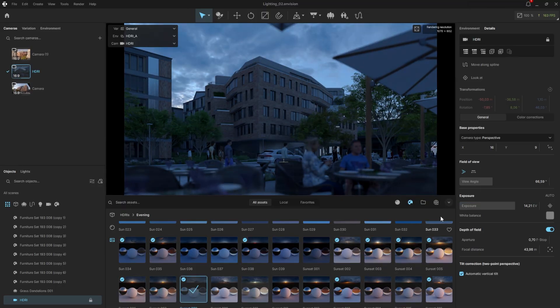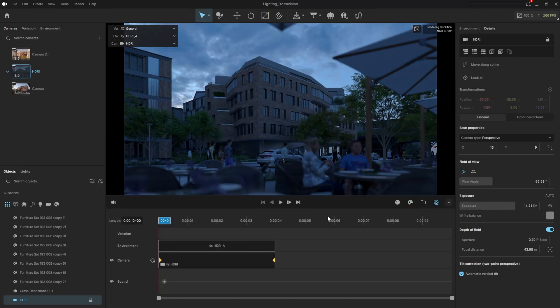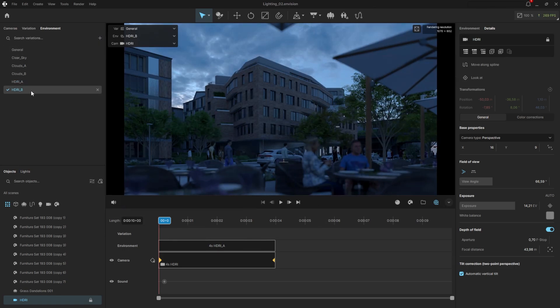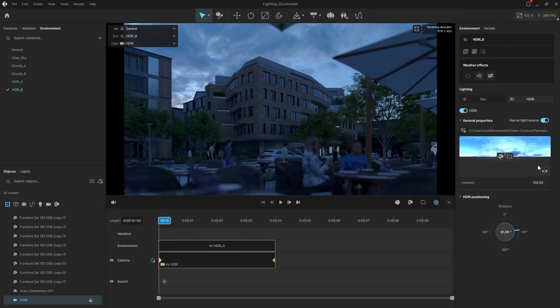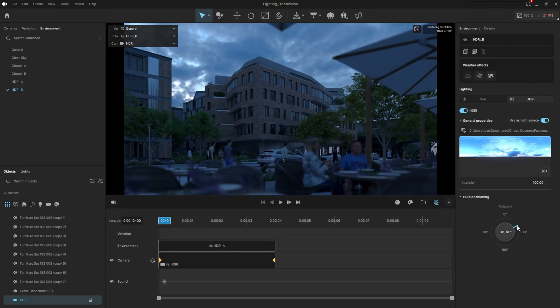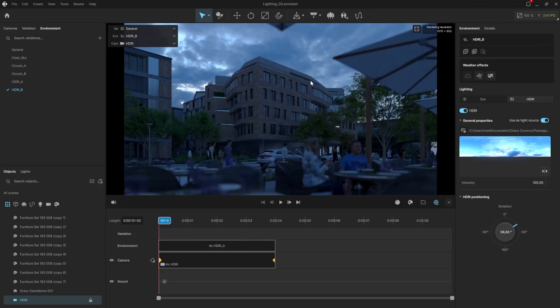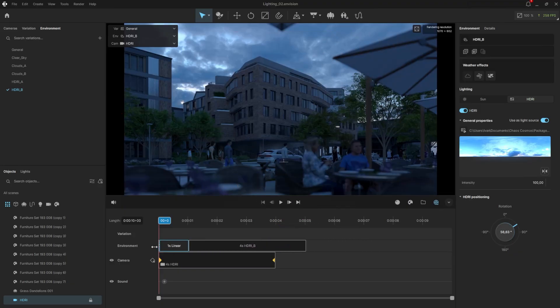Then, I'll switch back to the timeline and create another environment for the variation in the animation. I'll rename it to HDRI B, for example, and slightly adjust the rotation. This will be the end position of the sky. Drag it onto the timeline. Again, we'll rely only on the linear transition, so we'll reduce the segments of the environments to zero.